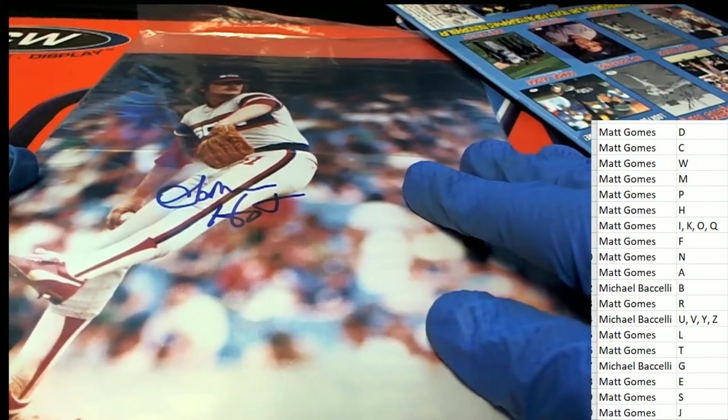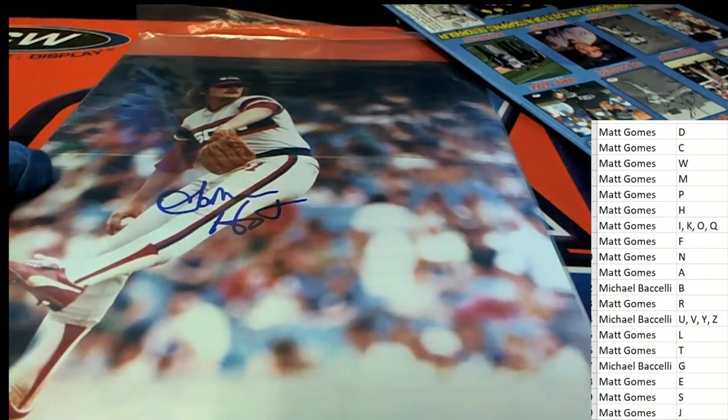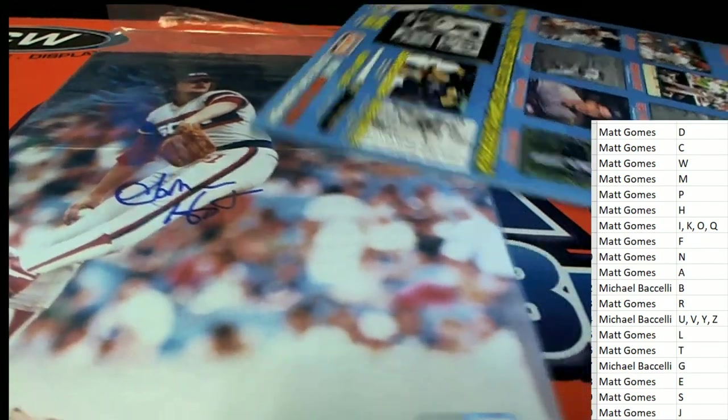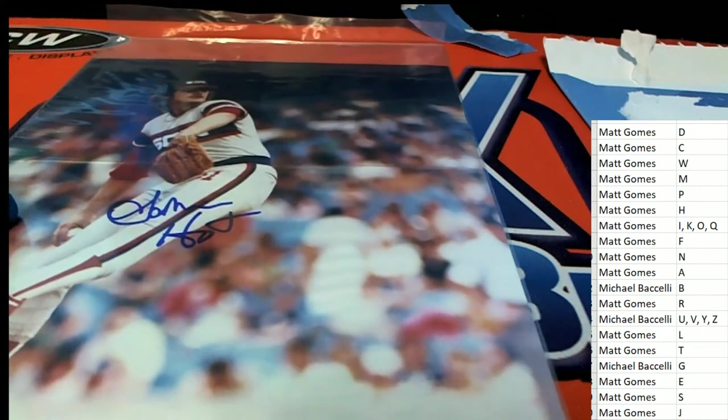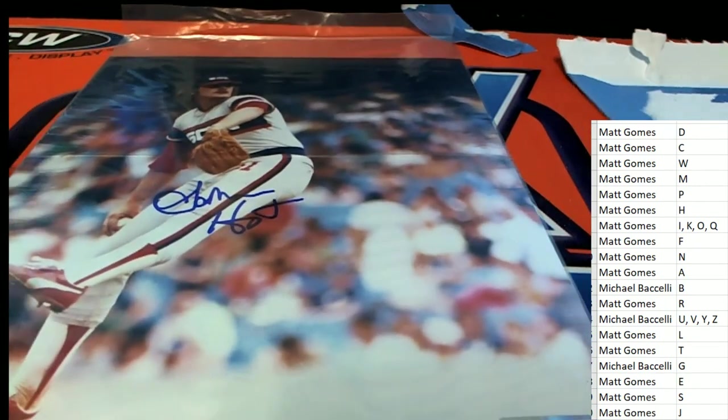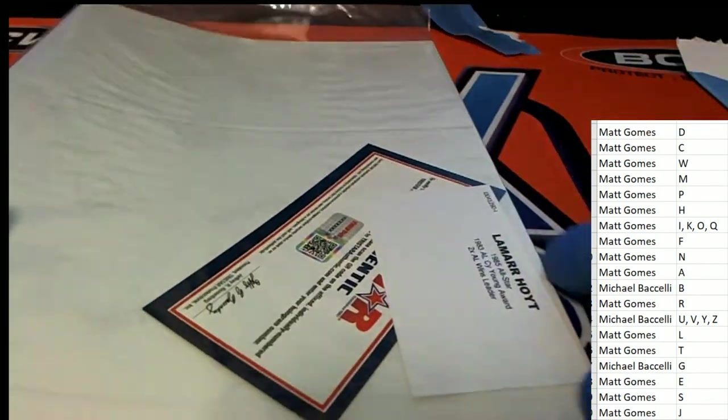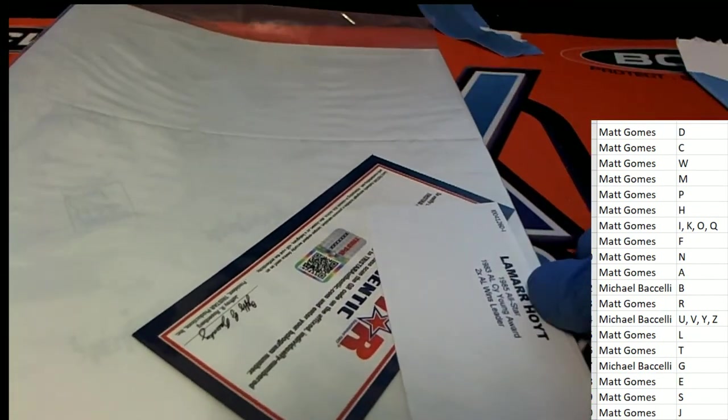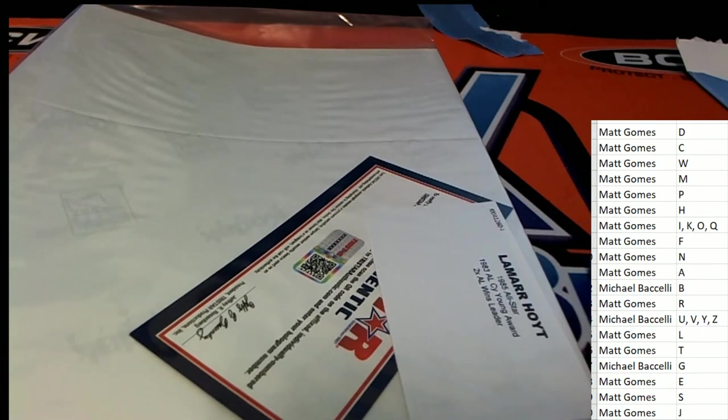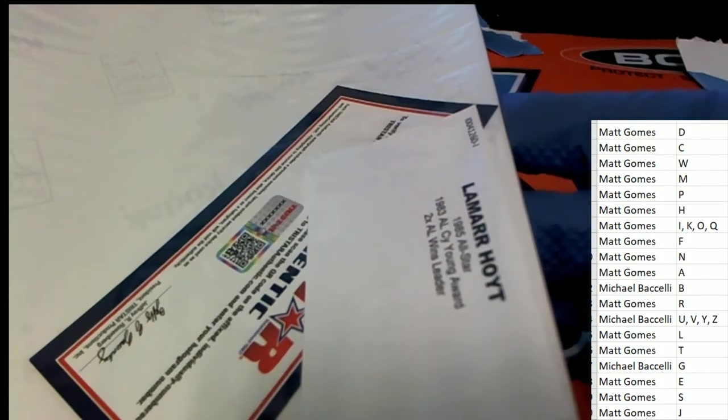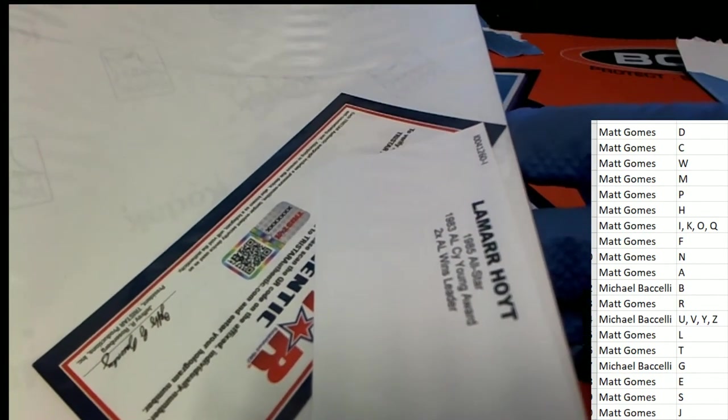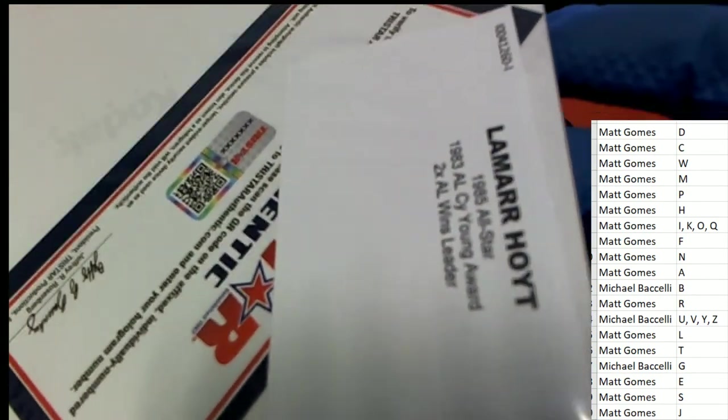A 1980s champ. White Sox. It's going to be letter H. Congratulations, Matt G and this autographed photo. Pulling down the Hoyt for the White Sox.